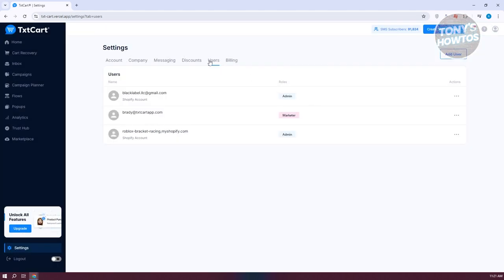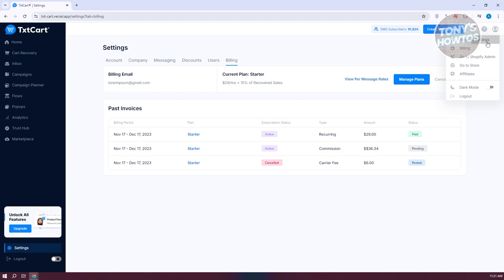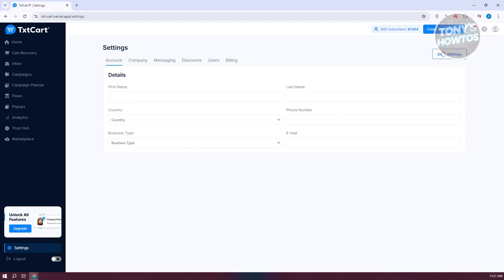You also have Billing here, where you can view your account history and manage or cancel your current plans.